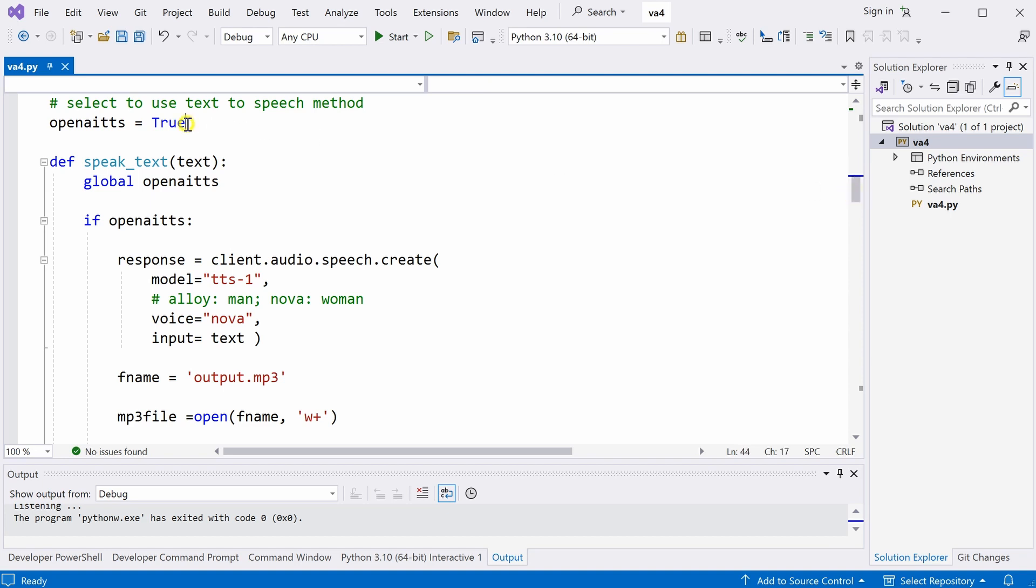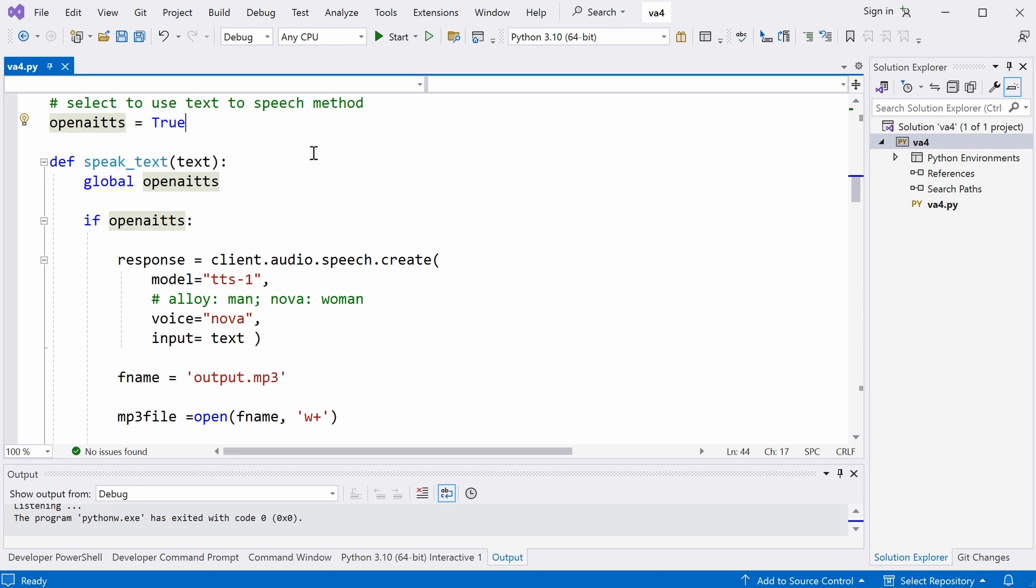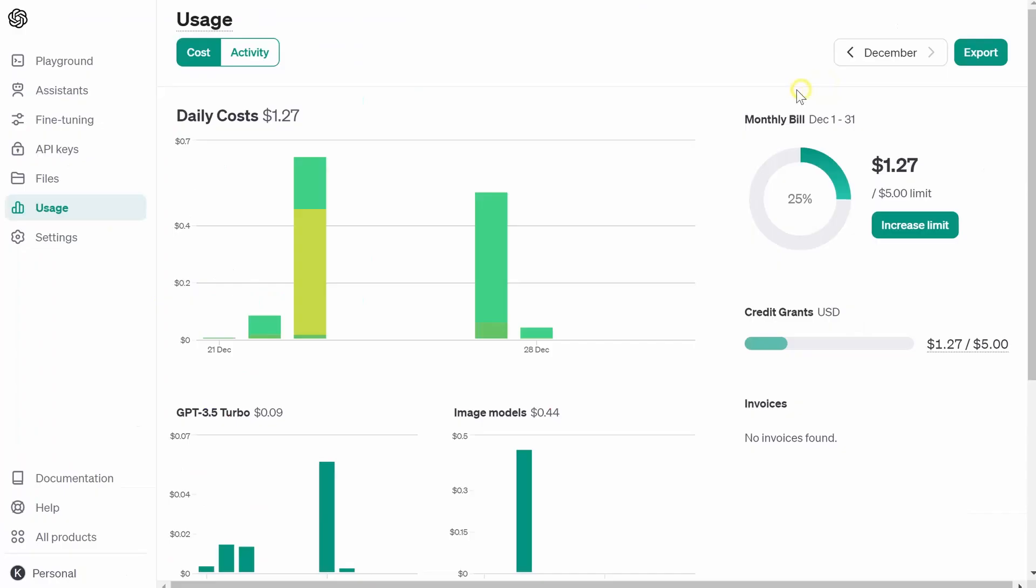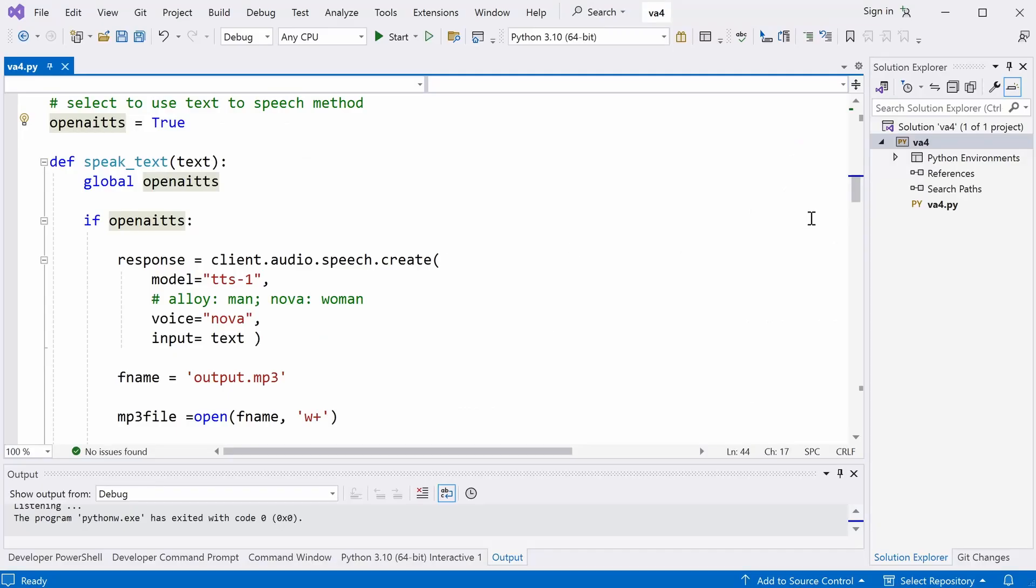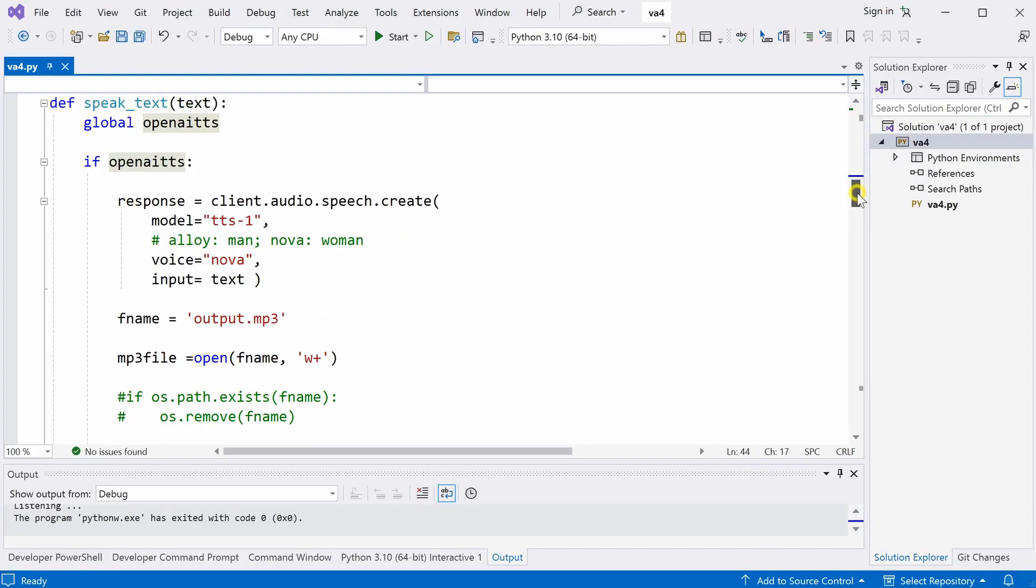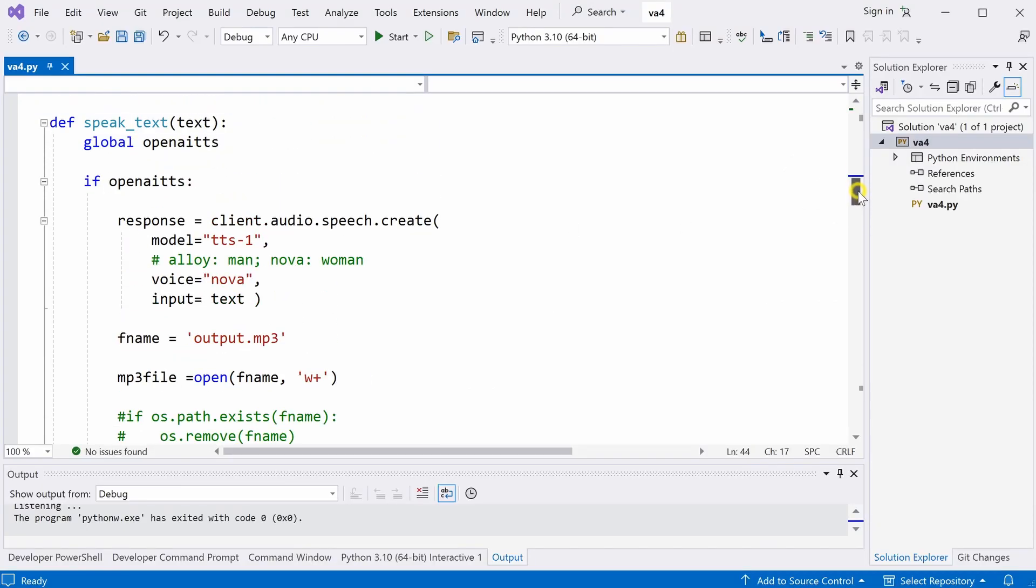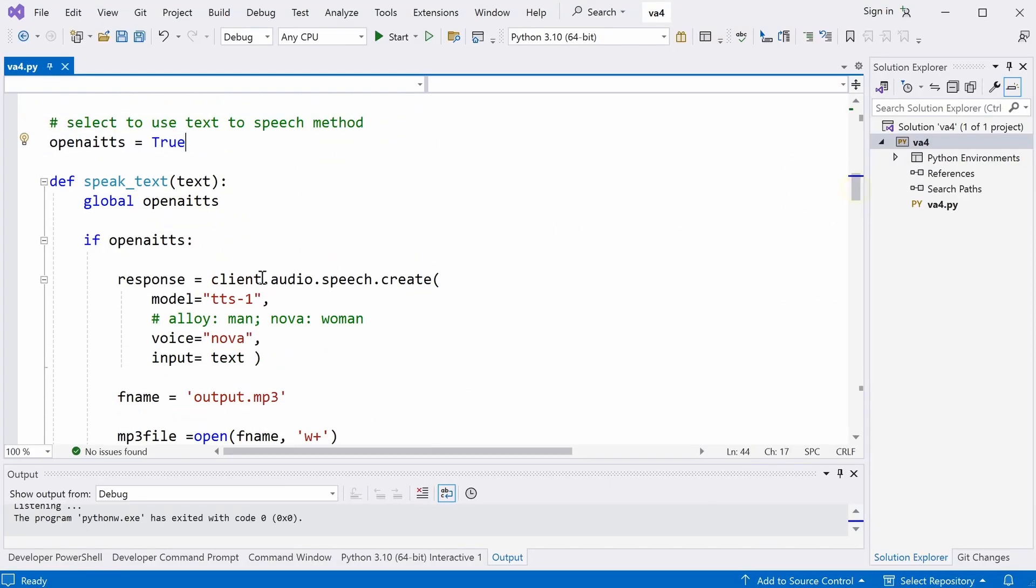So, by default, this is on. The thing is, if you use this openAI text to speech engine, this also costs money. Because when you sign up for the openAI account, they give you $5. As you can see here, I have already used $1.27. But if you use the Python version here, it's free.